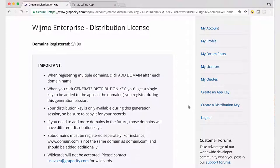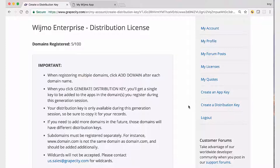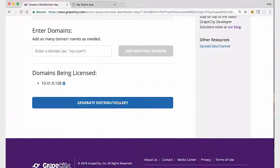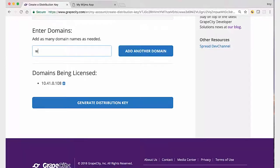Once registered, select the Create Distribution Key link in the menu on the right-hand side of your account page. To create a distribution key, add the domain names that the application will be deployed to. You want to add all of the domains here.